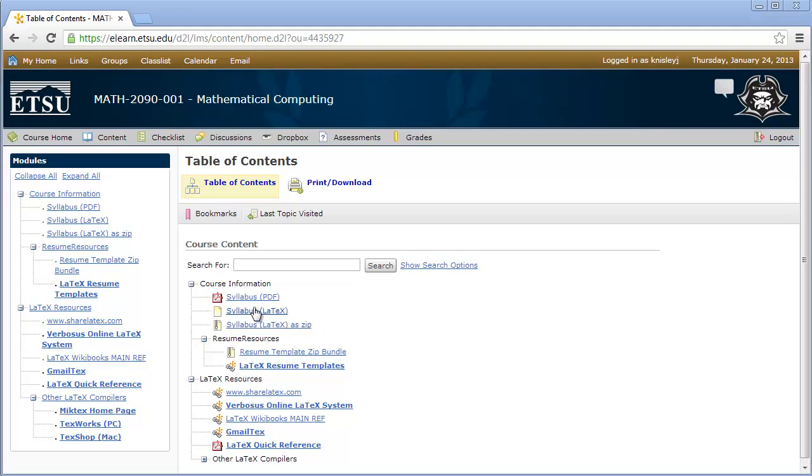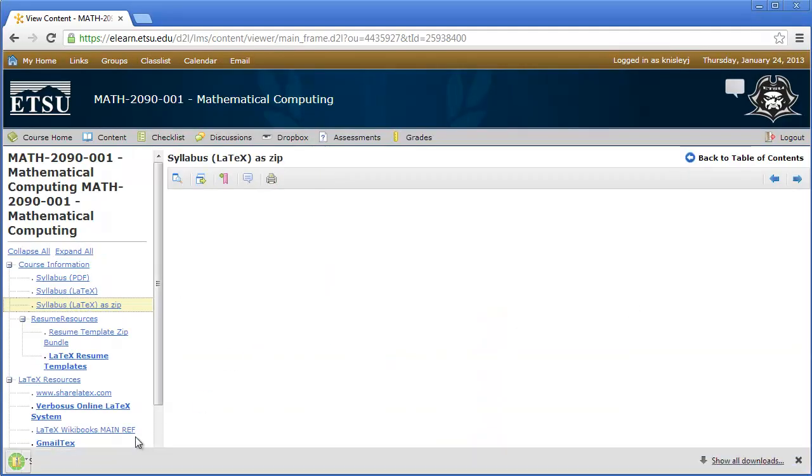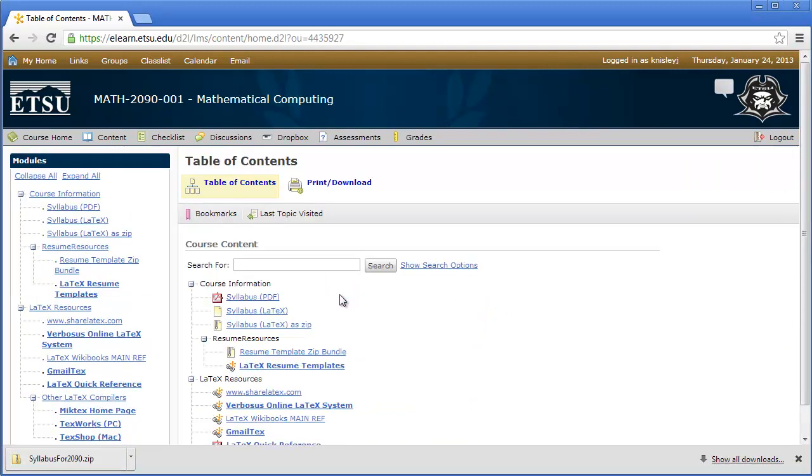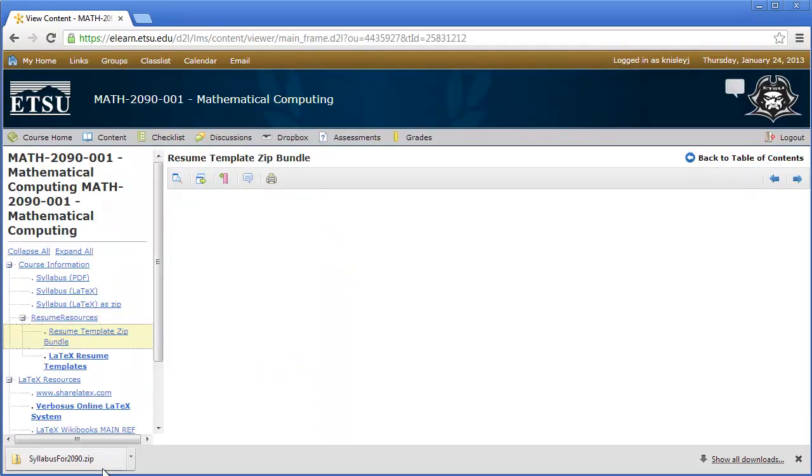Under the syllabus as LaTeX, I've added it as a zip file. We'll need the zip files for ShareLaTeX. So we download the syllabus as a zip file. Now we're going to download resume template as a zip file. It's called resume sources dot zip.